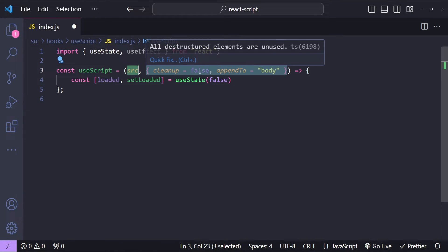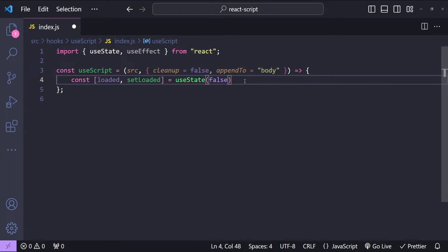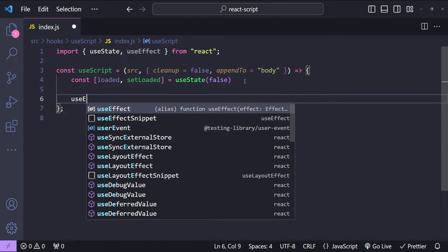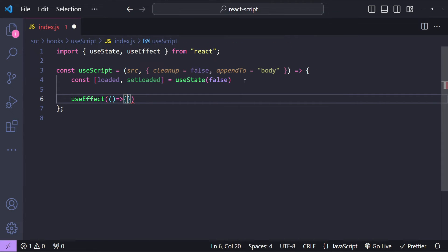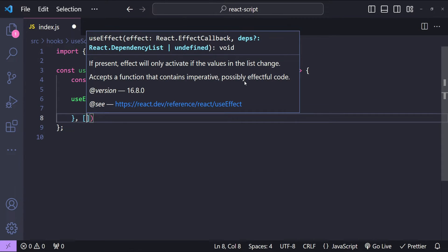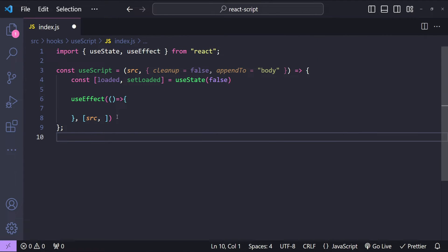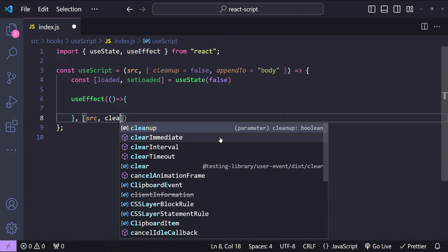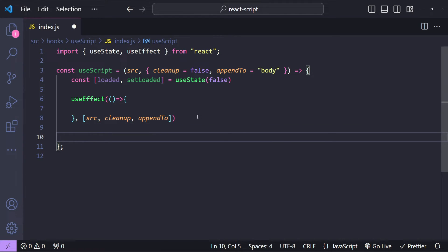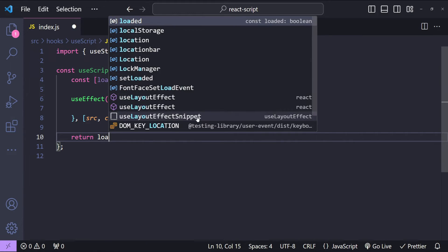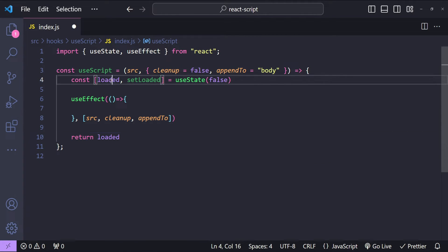Now let's add an effect hook which will run whenever the source, cleanup, or appendTo values are changed. These three things are going to be the dependencies for our useEffect hook. For the dependency array I'm going to use src, cleanup, and appendTo. In the end we are going to return the loaded state variable's value.